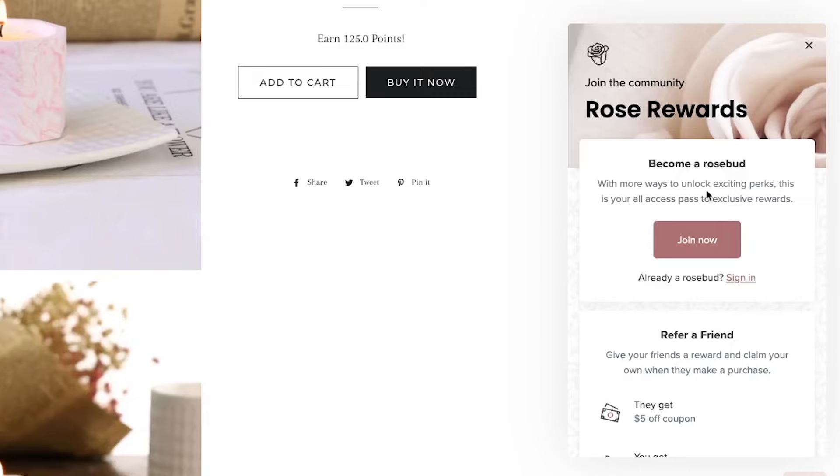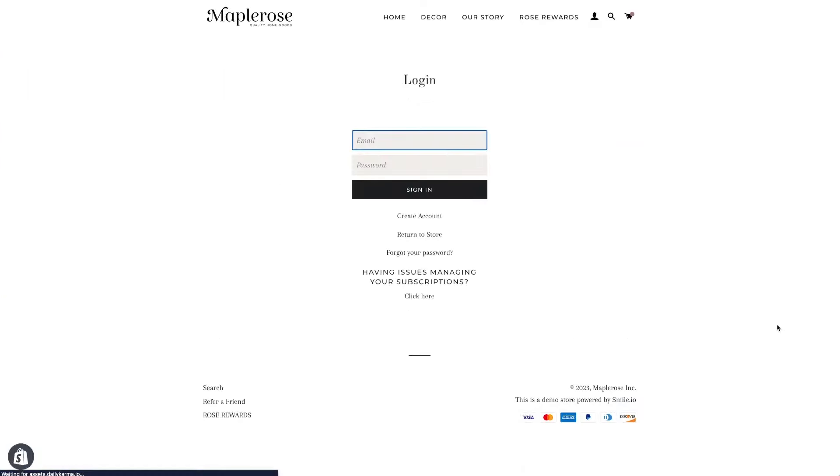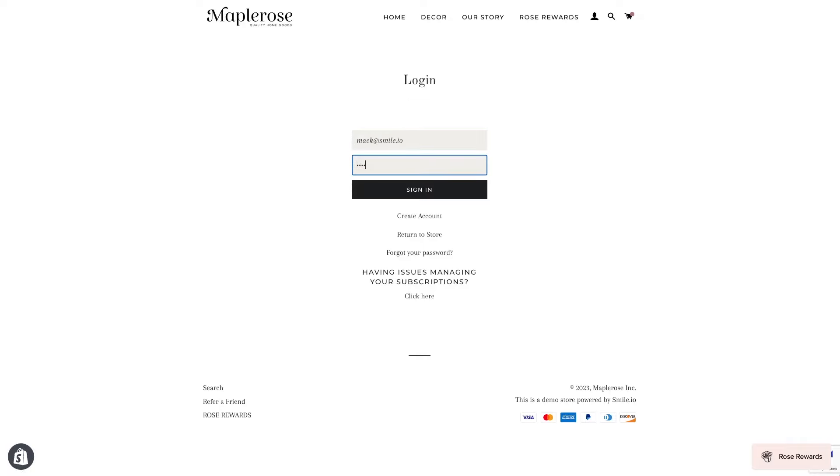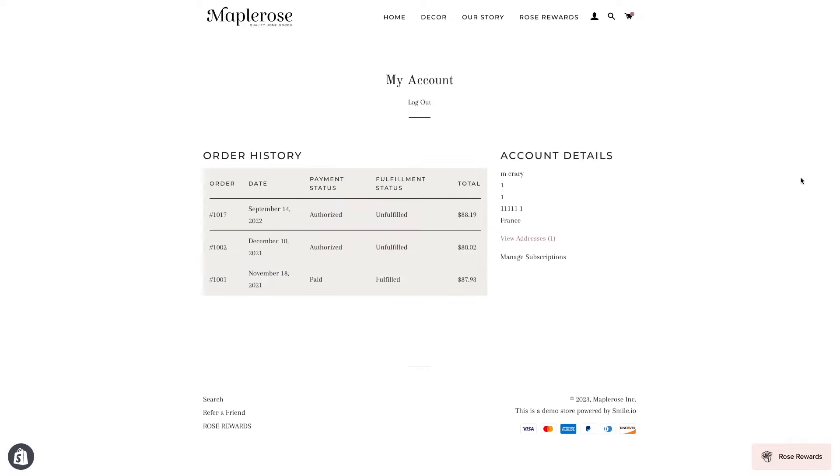Now when a customer wants to join, they'll click this join now button or they'll sign in. Then they'll be brought to your account registration page on your Shopify store. They won't need a different loyalty account because Smile syncs with your Shopify or BigCommerce customer database.